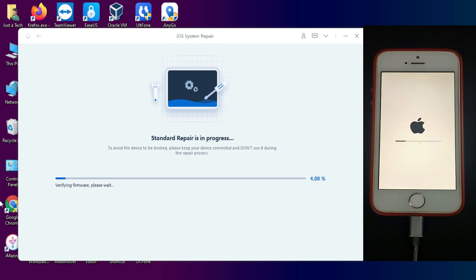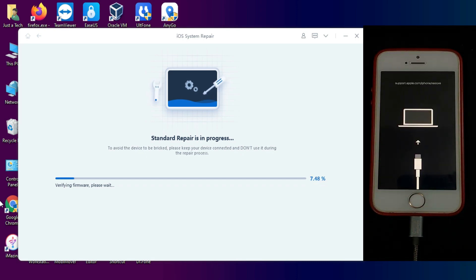After that, click on start repair and it will start repairing your device. Do not disconnect your device in the middle of the process. Wait for it to get complete to complete success of your repair.